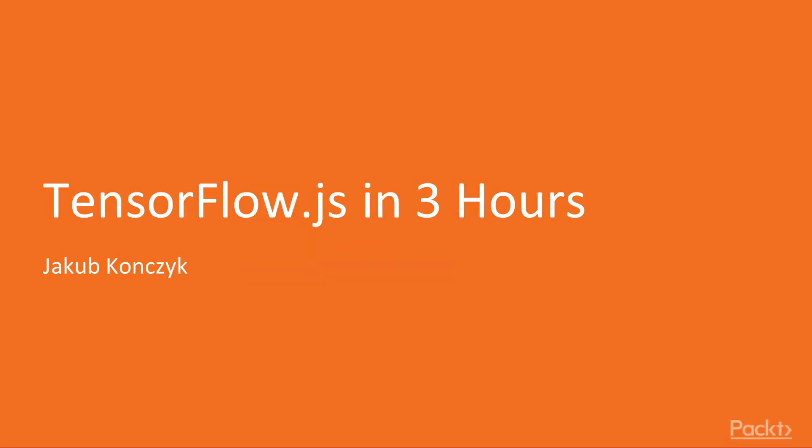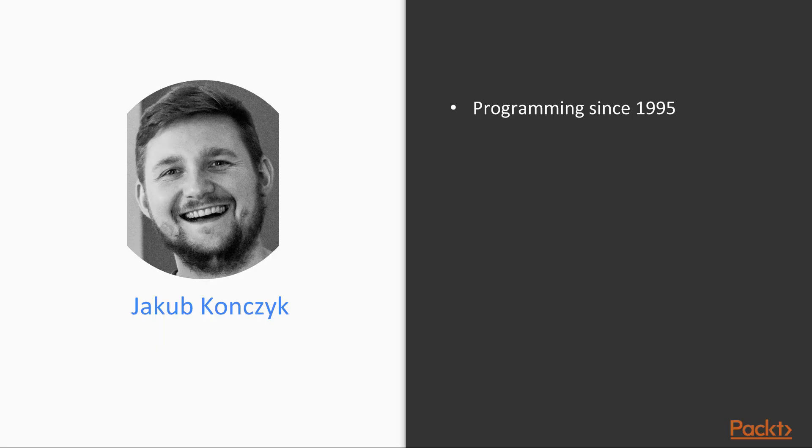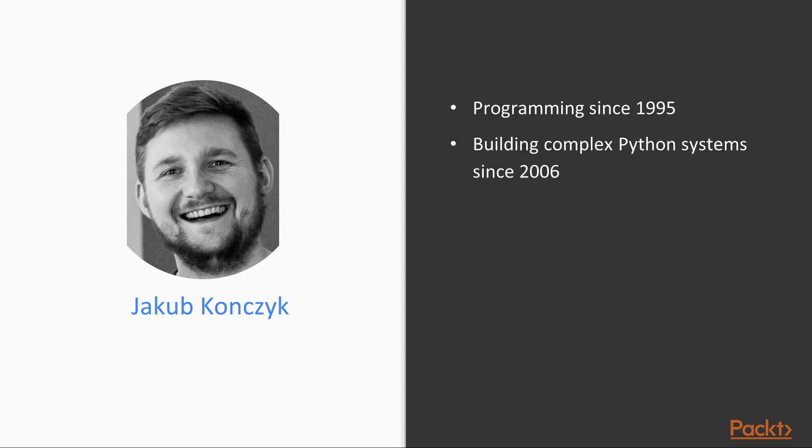Hello and welcome to TensorFlow.js in 3 hours from Packt. My name is Kuba Konczyk and I've been programming since around 1995, and I started to build more complex systems since 2006.